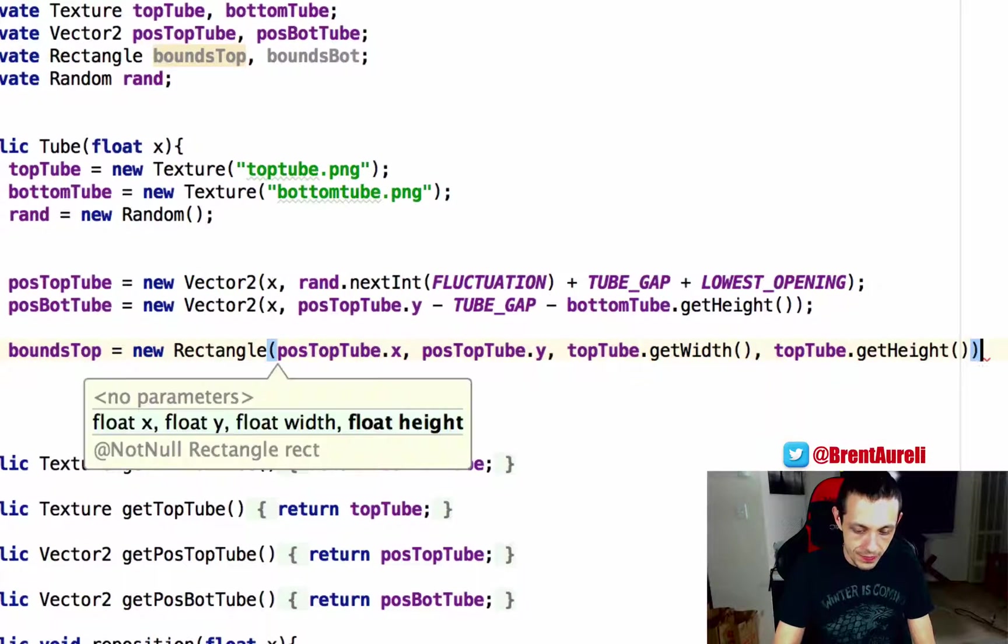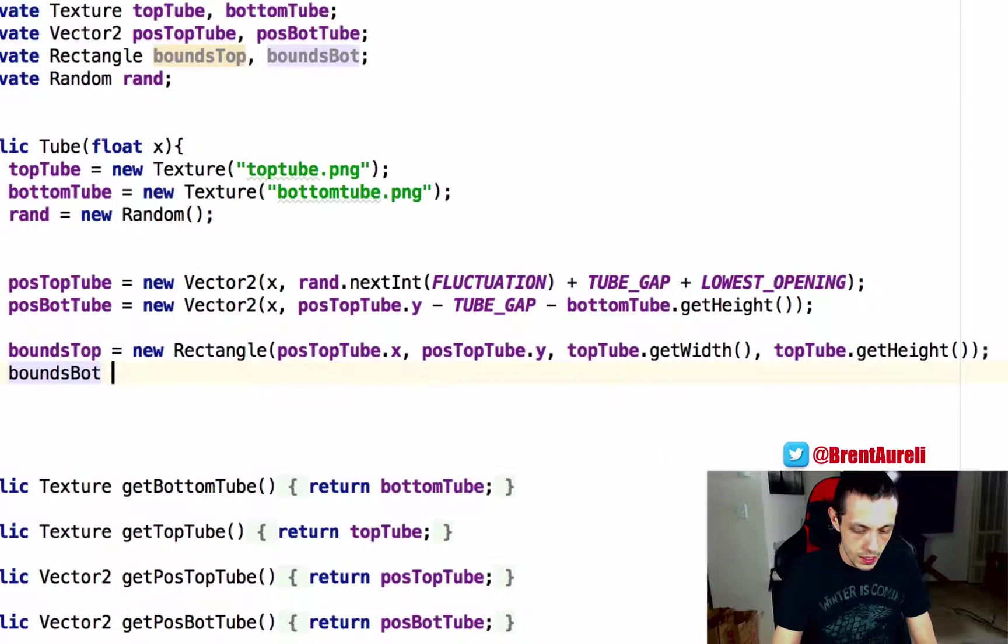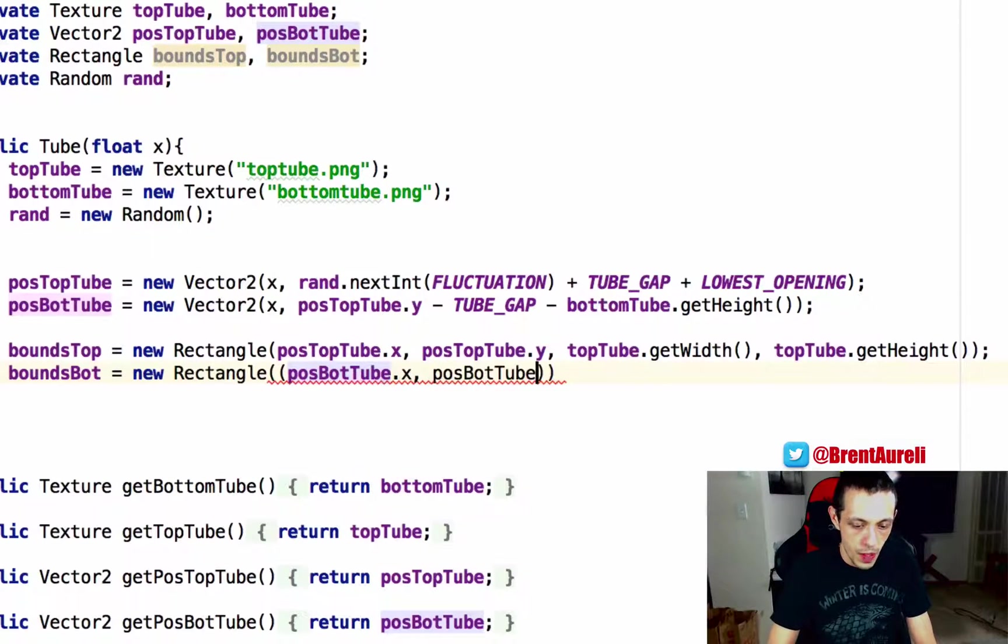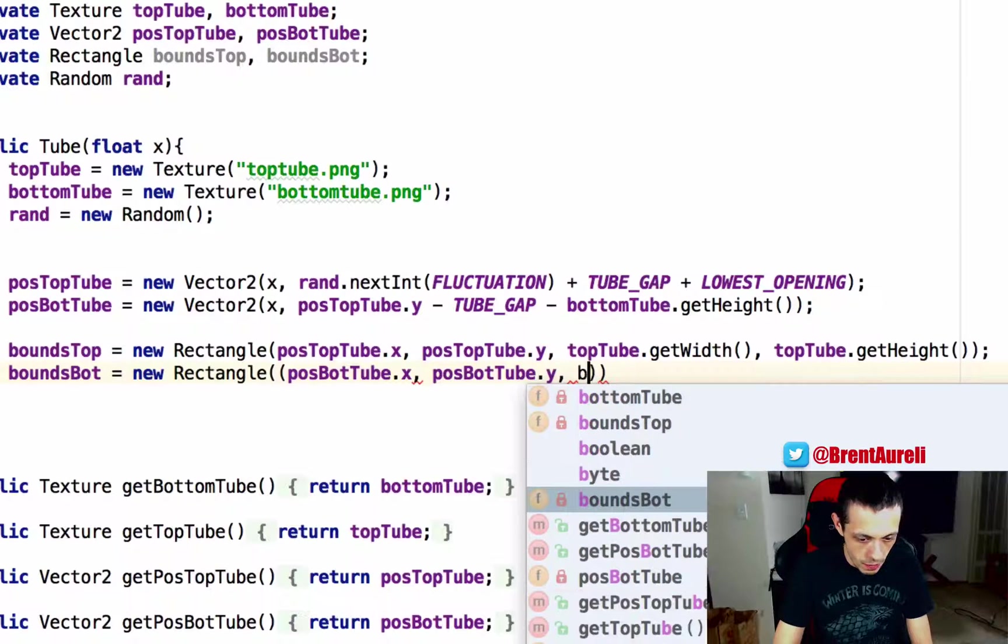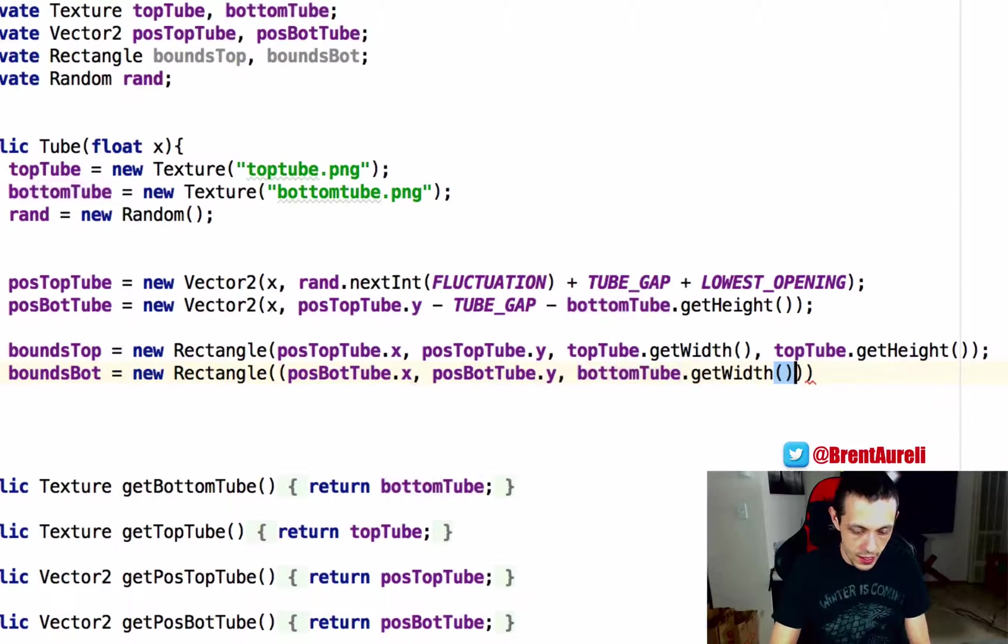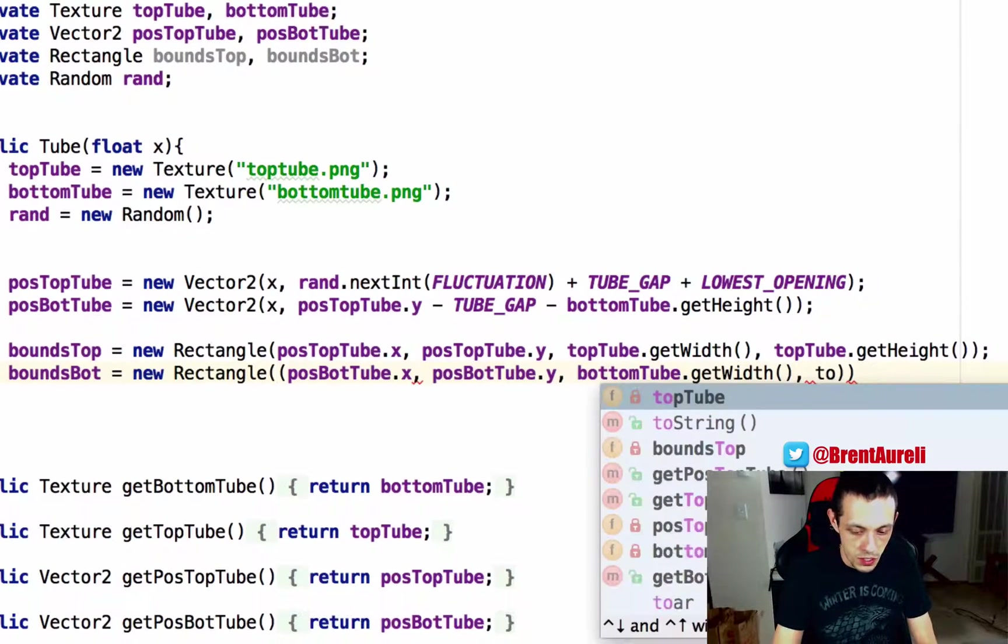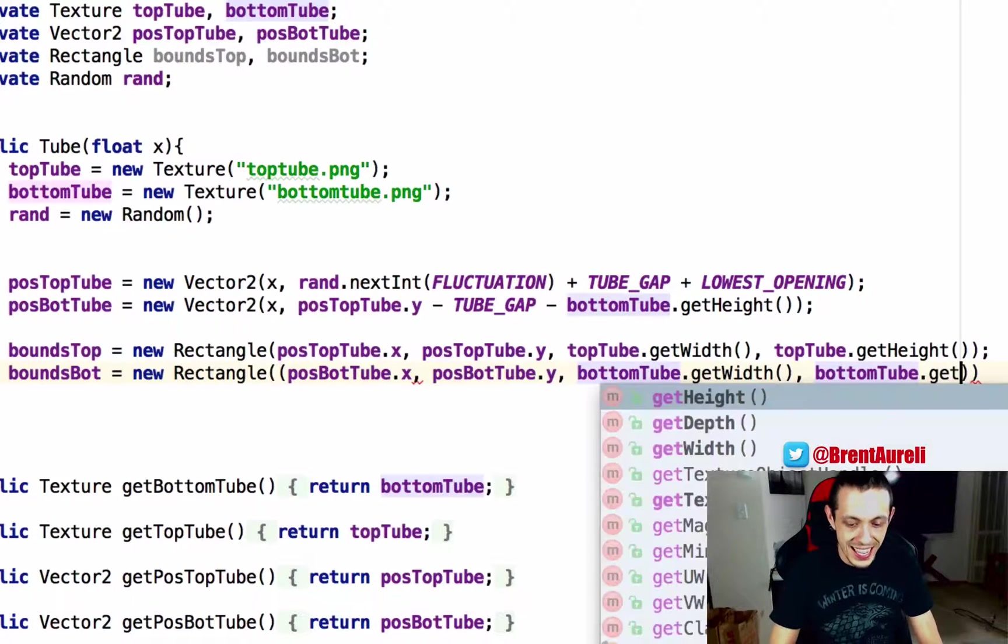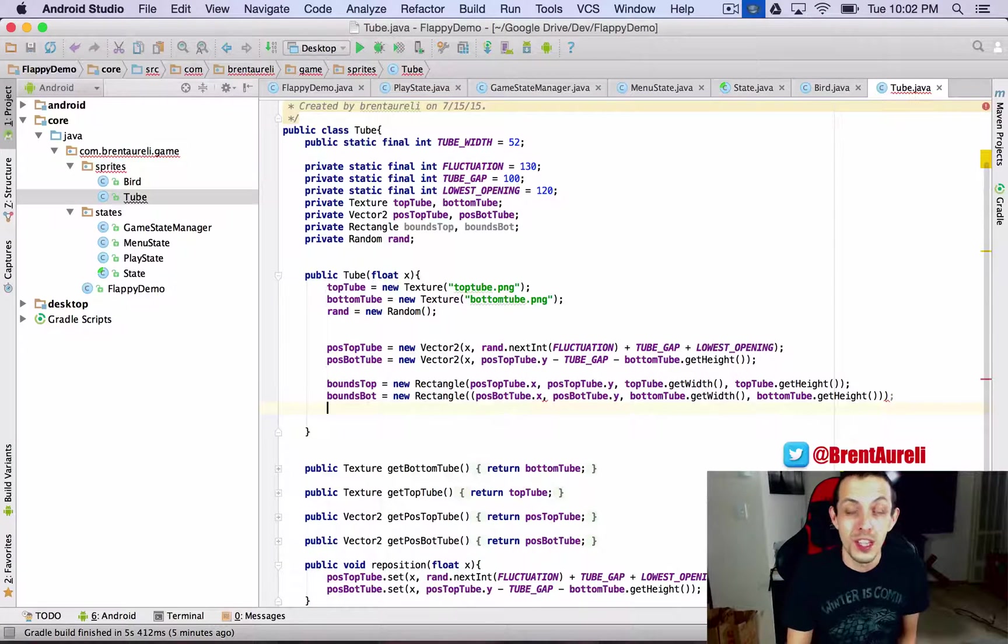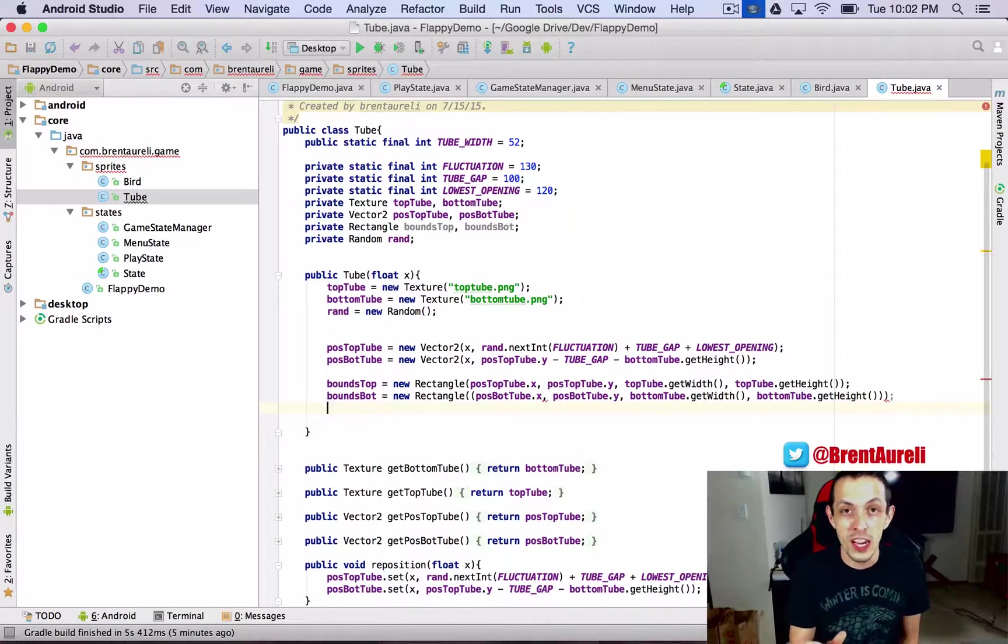And then similarly for the bottom tube bounds bot equals new rectangle and position of the bottom tube dot x position of the bottom tube dot y and then bottom tube dot get width and these should all be the same as the top tube as well but we'll just use these um bottom tube dot get height and there we go we've set our invisible rectangles at the initial point of our creation of our tubes.